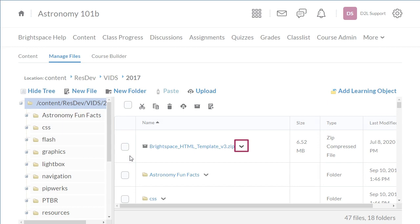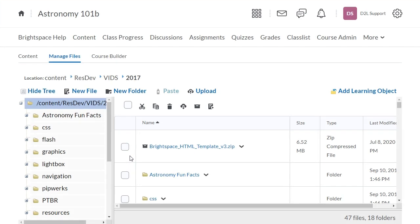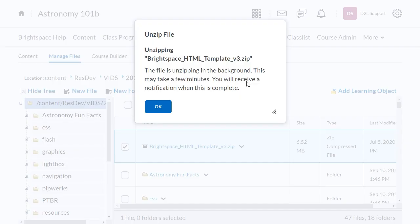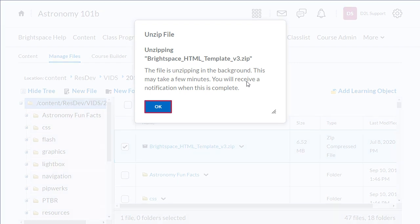Click the template's context menu and select Unzip. The file will unzip in the background and a confirmation displays. Click OK.